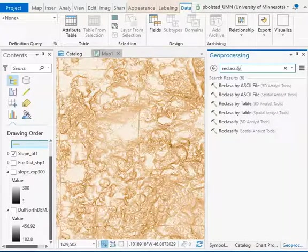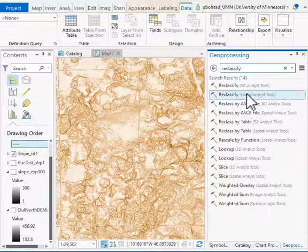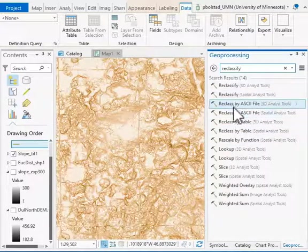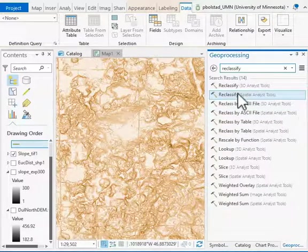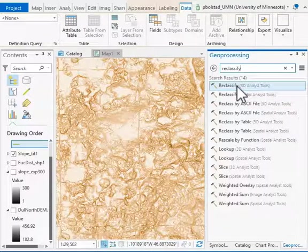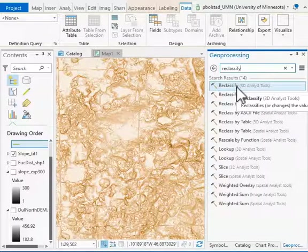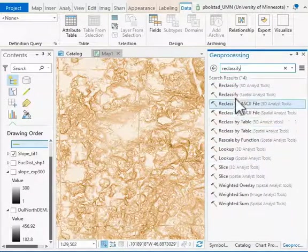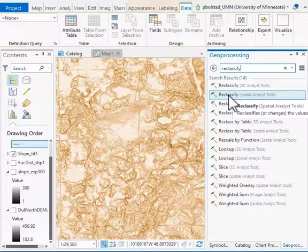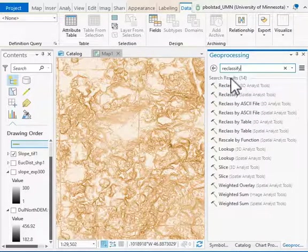You'll notice there are many reclassifies. You can reclassify by an ASCII file or by a table you enter. There's a reclassify in the 3D Analyst tools. The one we want in this case is the Spatial Analyst Tools version.